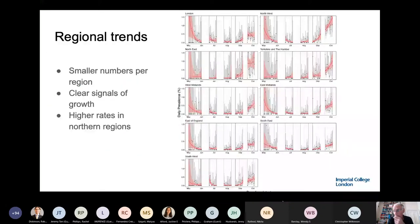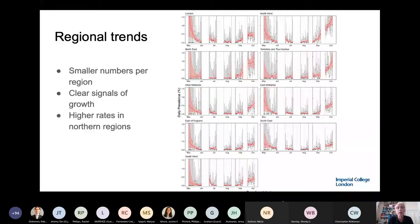50% of our survey participants who test positive do not report symptoms on the day of the swab or in the previous week — so we have 50% non-symptomatic people. These people would not present to routine test and trace through pillar two. At least 50% of people testing positive in the general population are not presenting with symptoms.